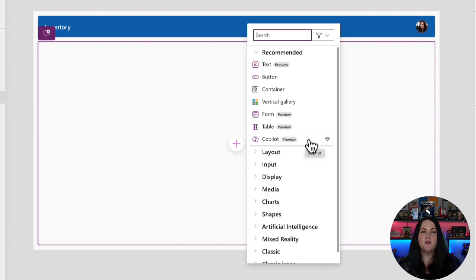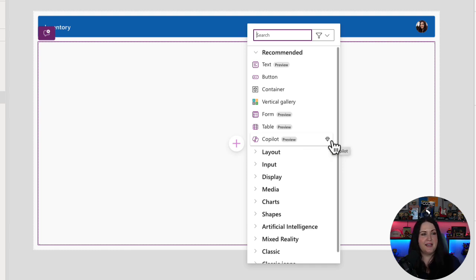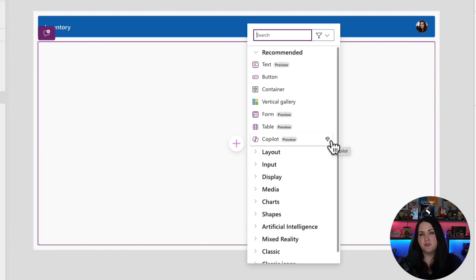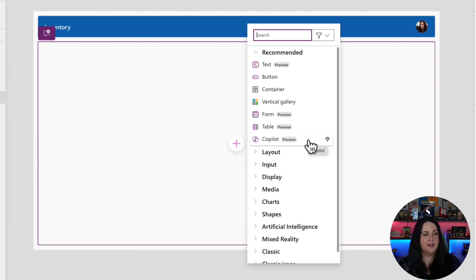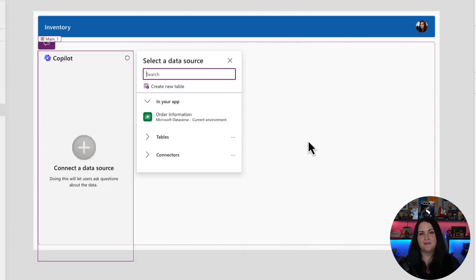we see we have the Copilot control recommended to add. And this is the Copilot control that's been there for a while now in preview. And you'll notice next to it, there is the diamond icon indicating that this is a premium feature. So be aware from a licensing perspective that once you add this into your app, that is premium app territory, but we'll add this in.